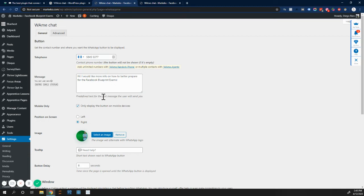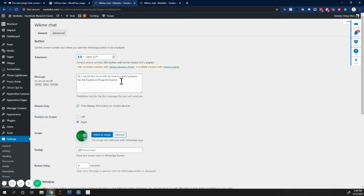The first message that people will send you, and this can be, I want help with product X or hi, how are you doing? Anything that will start a conversation with your team. Remember, this is the message that the user will send you. So this is the first message that your team will see.